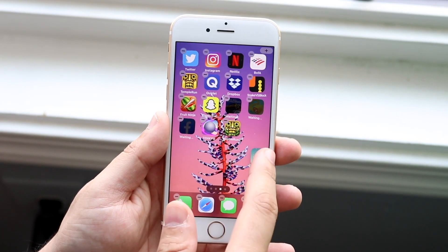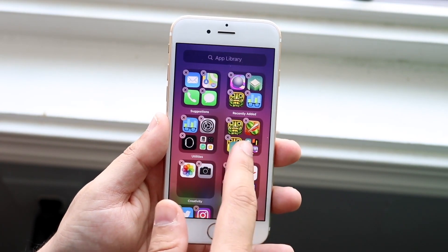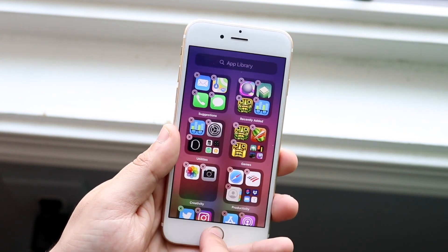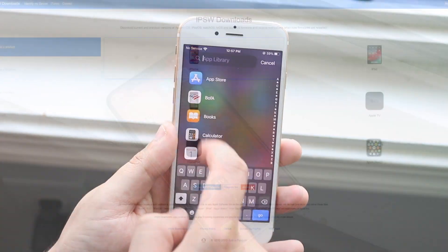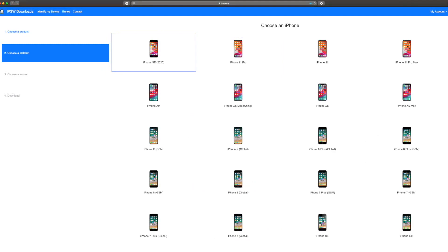Download Google Photos and back up everything before you do this. Now, what you want to do is go to the website ipsw.me on your computer — I'll leave the link down in the description. Once you're on the website, figure out which device you have. If you have an iPhone, click iPhone.